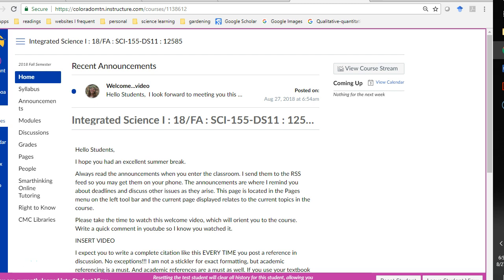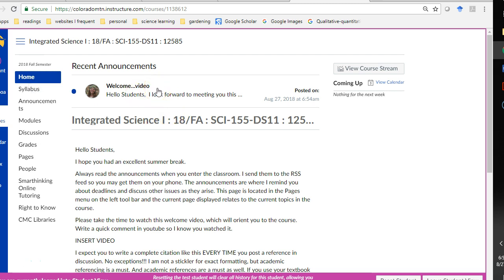When you enter the course, you always see this homepage. The homepage has two pieces of information on it that you can get in other ways. It has your recent announcements. I make announcements every week about the schedule, sometimes about the assignments that are due. And there's always some fun video per week just to get you interested in the topic.